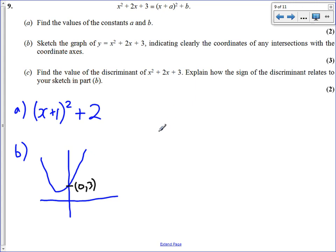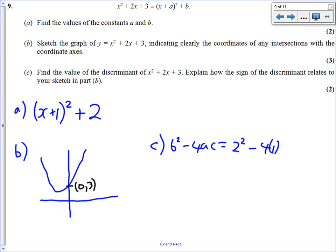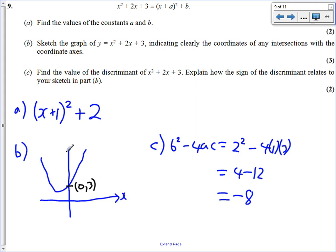Part C: we work out the discriminant, b squared minus 4ac. That is 2 squared minus 4 times 1 times 3, which equals 4 minus 12, which is minus 8. That's a negative number, so it doesn't cross the x-axis at any point — there are no real roots. This relates to our sketch in part B, which showed no x-axis crossing, confirming no x-axis crossing because the discriminant is negative.